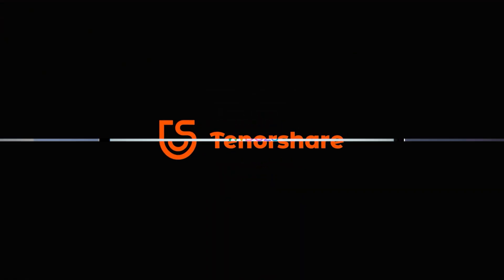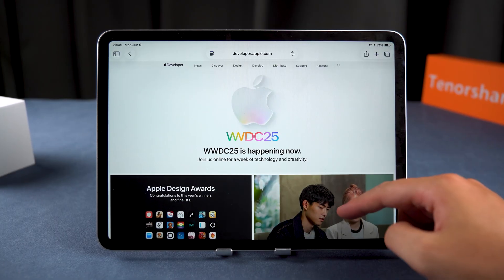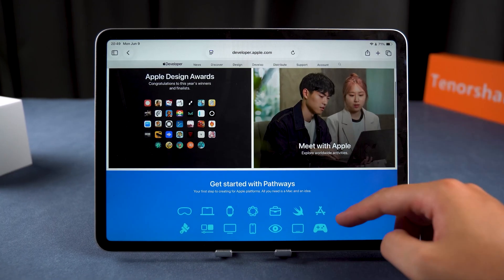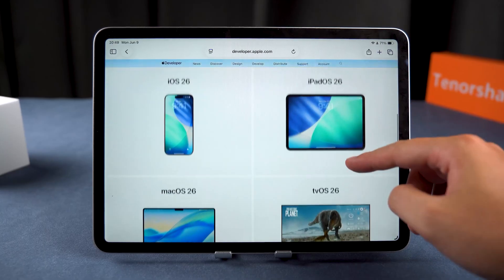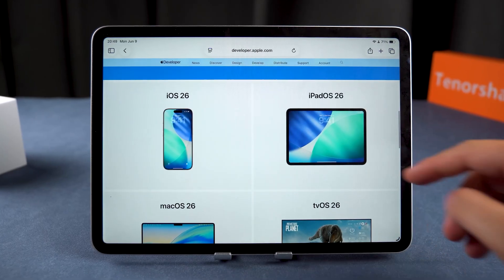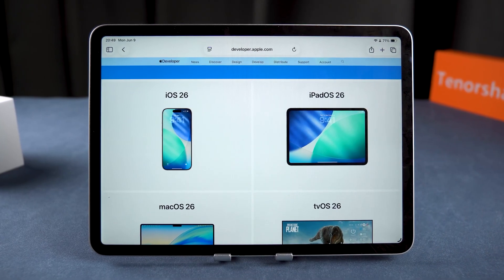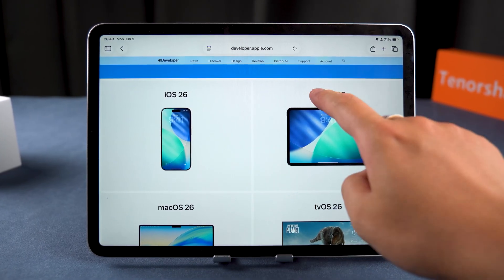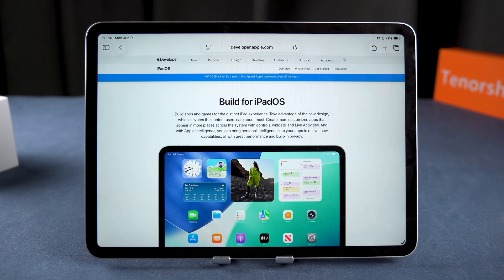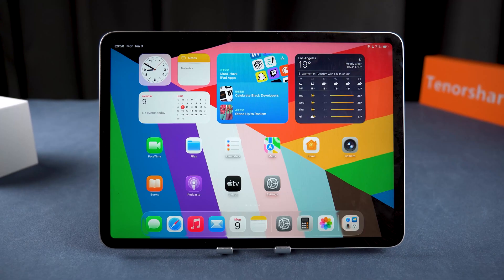Hey guys, welcome to Tenorshare. Apple's brand new iOS 26 and iPadOS 26 betas are finally here, and it's definitely exciting.